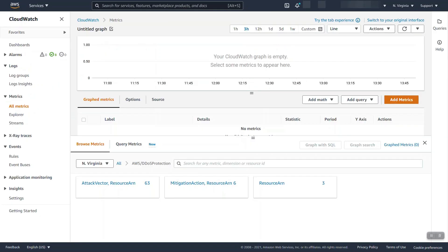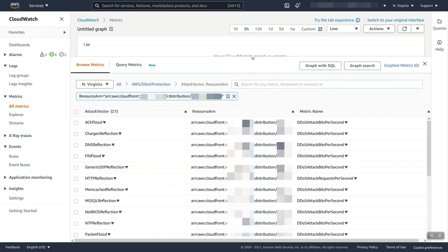The other part is going to be additional CloudWatch metrics that we discussed. So as we said there is now a new namespace available for AWS DDoS protection and under there we have three categories of metrics.